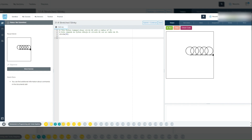The larger the radius, the bigger the circle. You can try experimenting with different radius values to see how they affect the size of the circles Tracy draws.